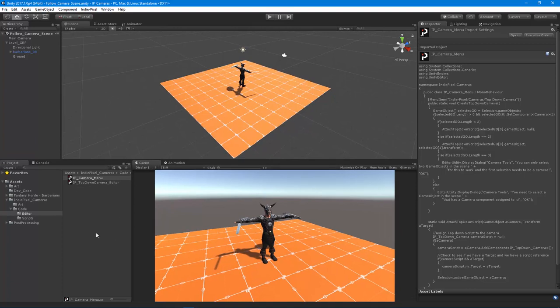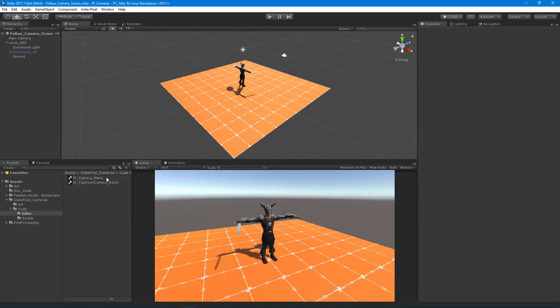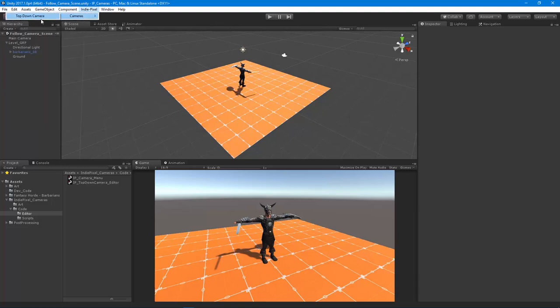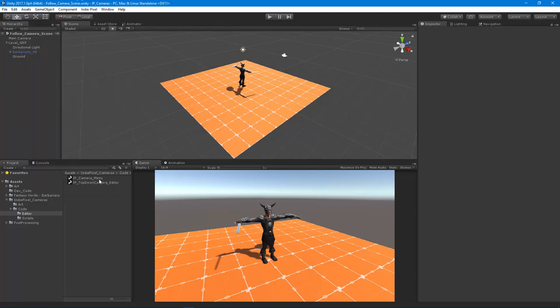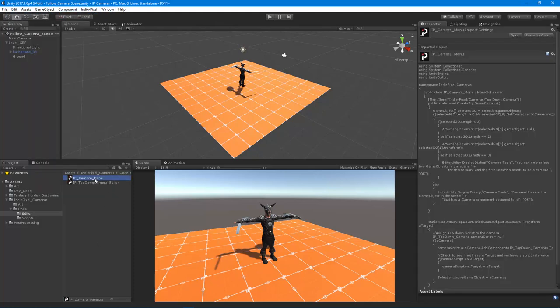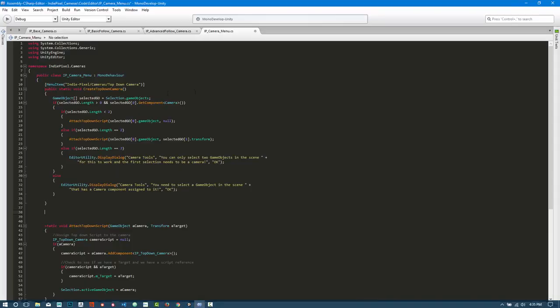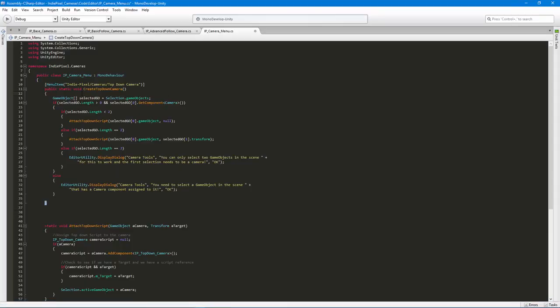Okay, let's wrap up this video series on the follow camera stuff. We're gonna add to the camera menu up here. We're gonna add this script and make some more options to create different types of cameras. Let's pop this open inside of MonoDevelop here.